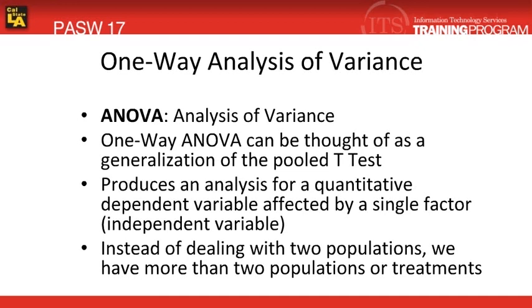In this module, we will be discussing one-way analysis of variance, otherwise known as ANOVA.